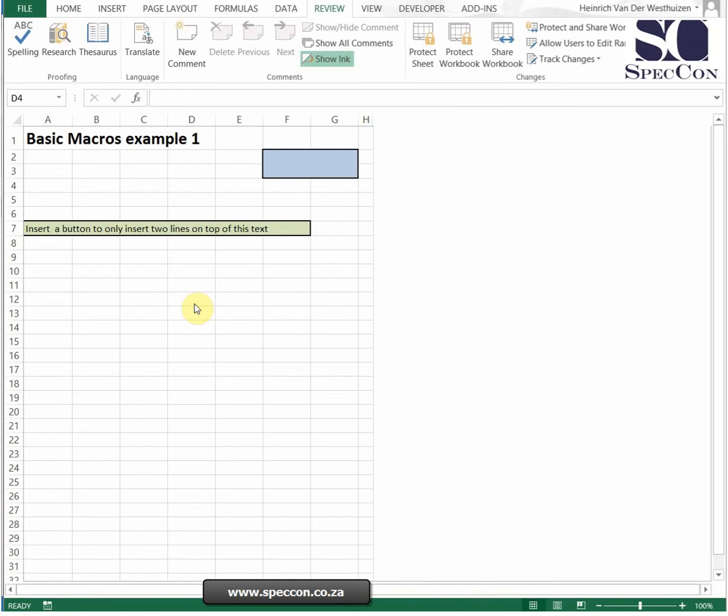Recording macros can be quite fun. What a macro does is once you start recording, everything you do since you've hit record will happen again when you do the action. Every macro needs to have some sort of action to be able to initiate it.